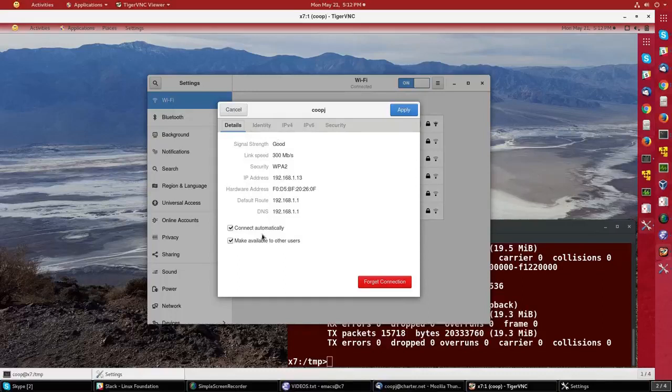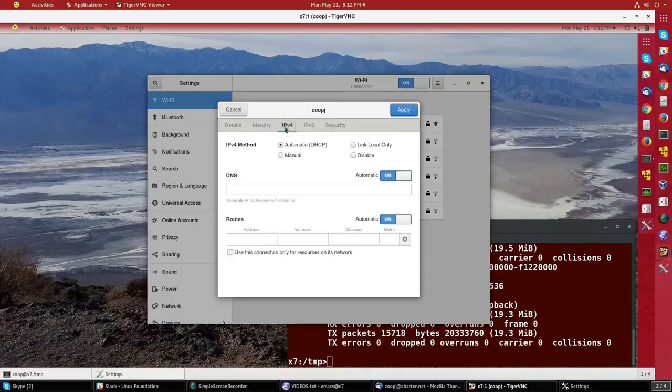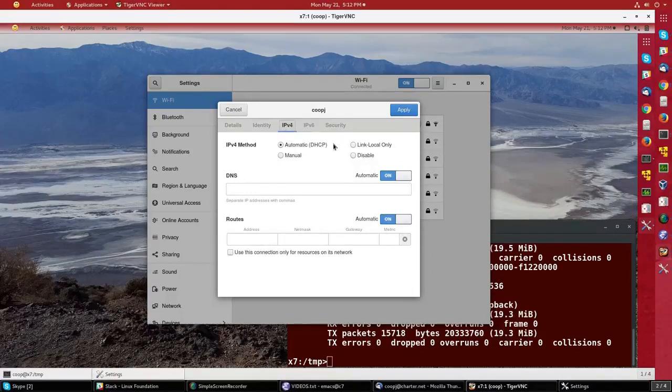The automatic startup, whether other people can use it, the identity, and whether I want to use DHCP or set things manually.